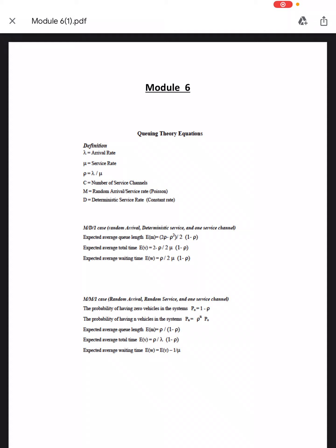For the M/D/1 case — random arrival, deterministic service, and one service channel — the expected average queue length is (2ρ − ρ²) / (2(1 − ρ)), the expected average total time is (2 − ρ) / (2μ(1 − ρ)), and the expected average waiting time is ρ / (2μ(1 − ρ)).